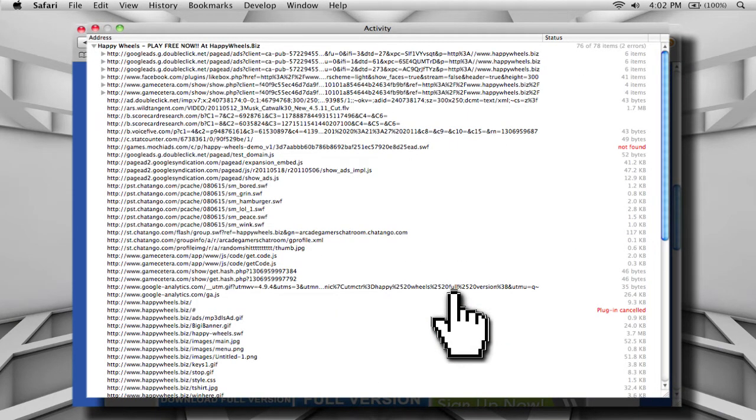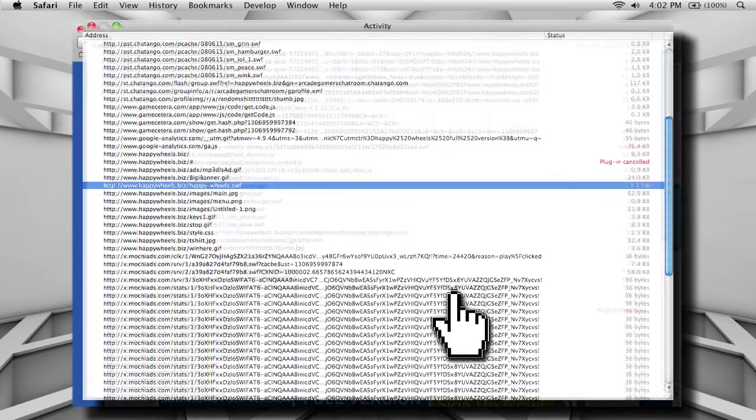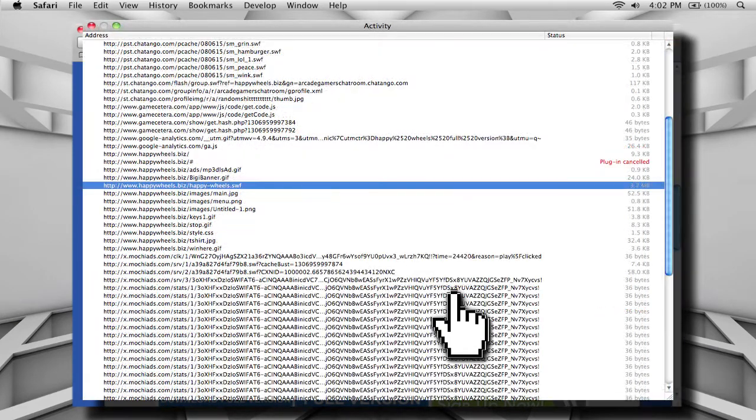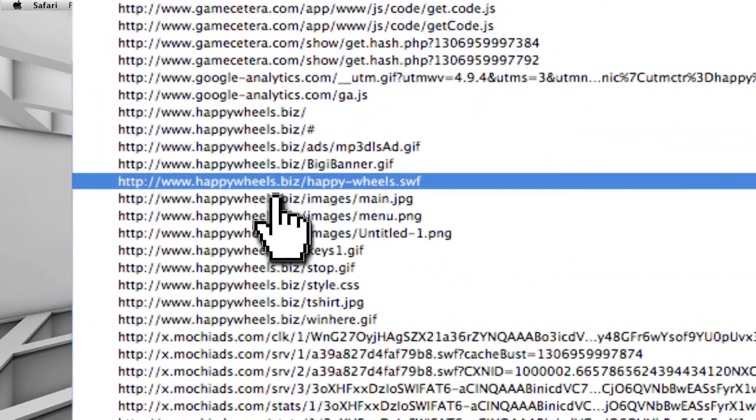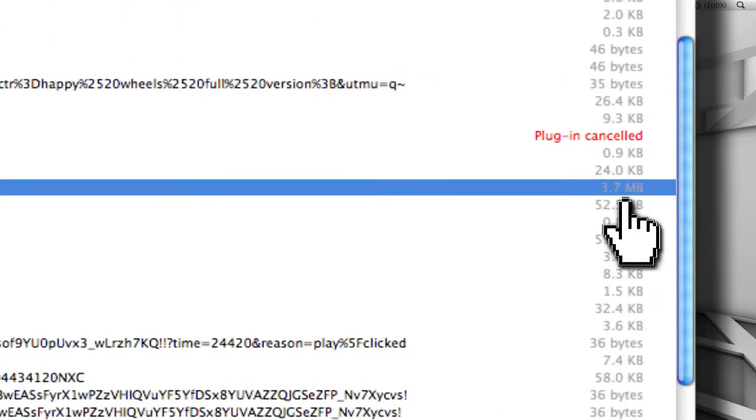Then I would search through all the different Activity tabs to find the file of the actual game itself. So what we're looking for is a .swf file, and it's going to be larger than most of the other files on the website. As you can see here, this one is measured in megabytes rather than the rest of the files on the site, which is measured in kilobytes.